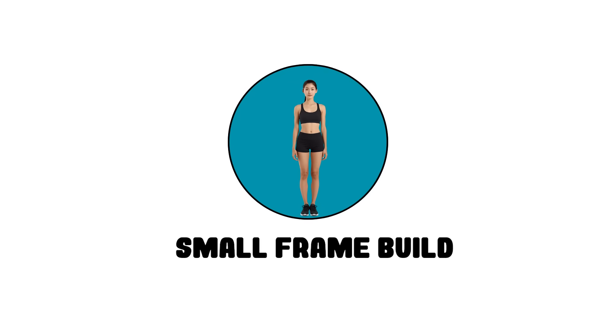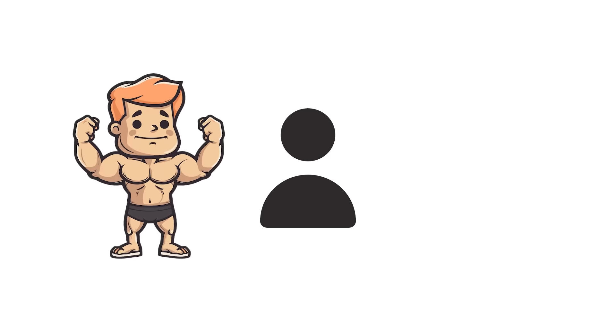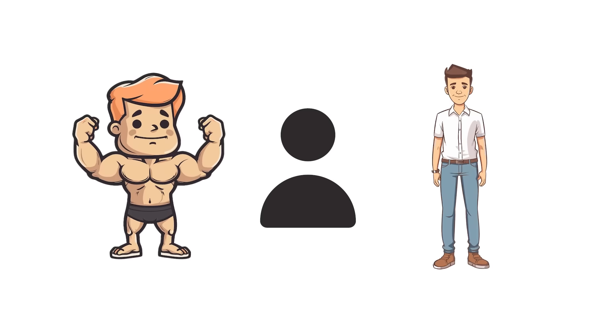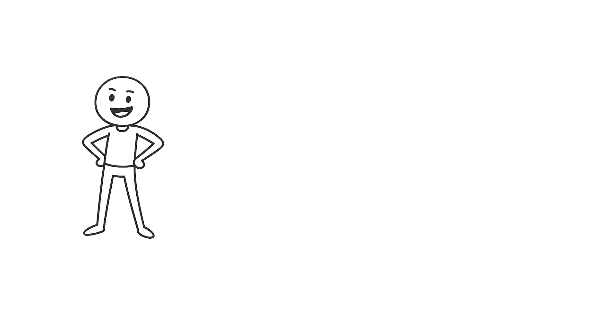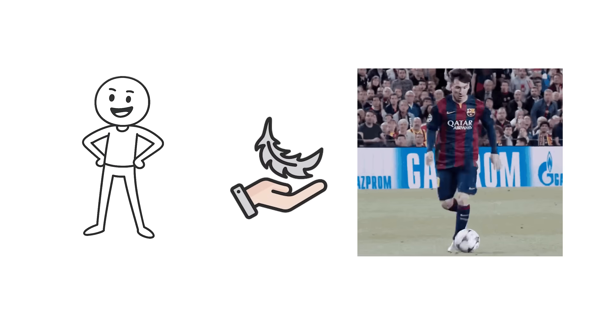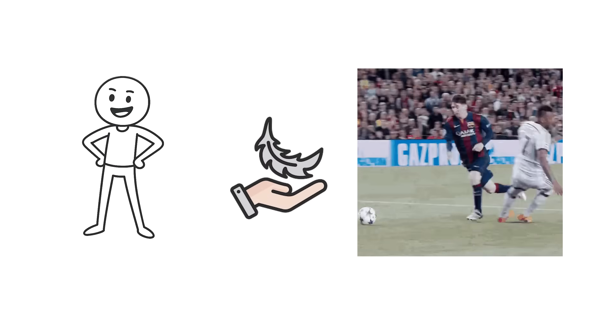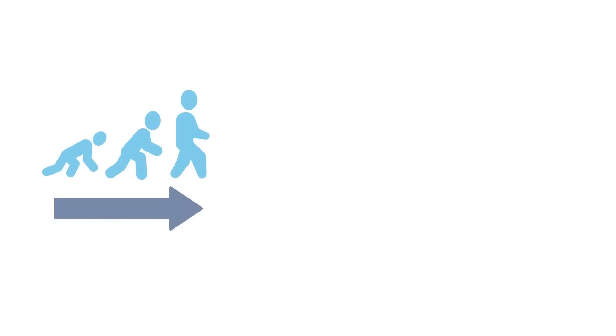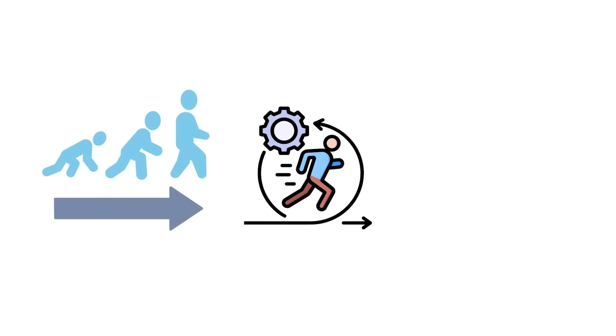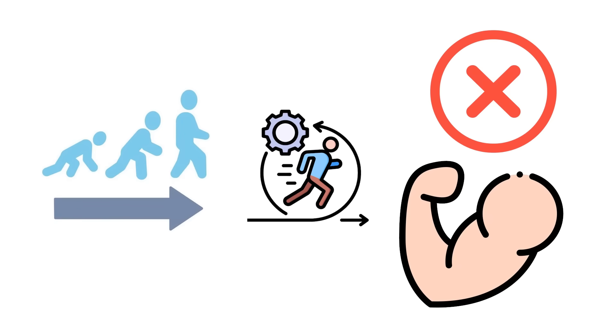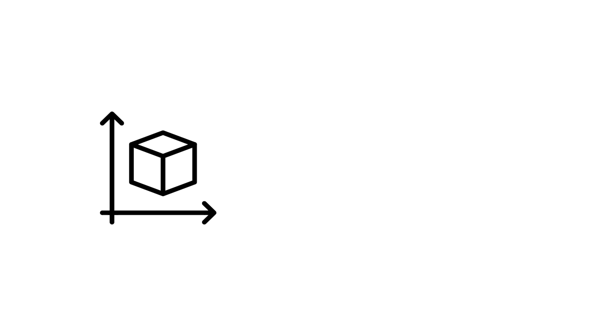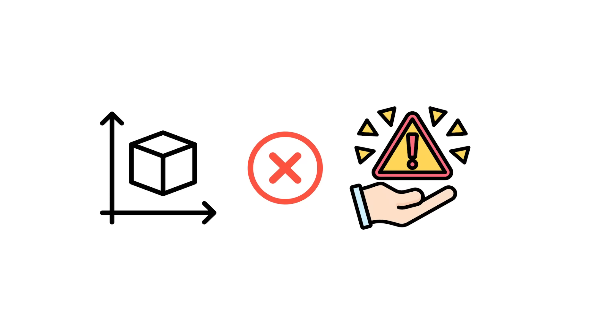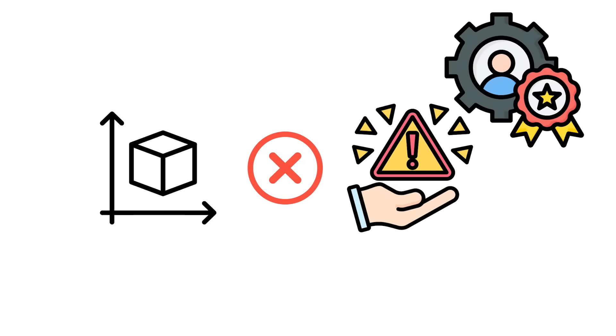Small frame build—the nimble. Some people aren't compact powerhouses or tall lookouts. They're small-framed, light, and quick. These are the people evolution built for agility, not dominance. Their size isn't a limitation. It's a specialty.